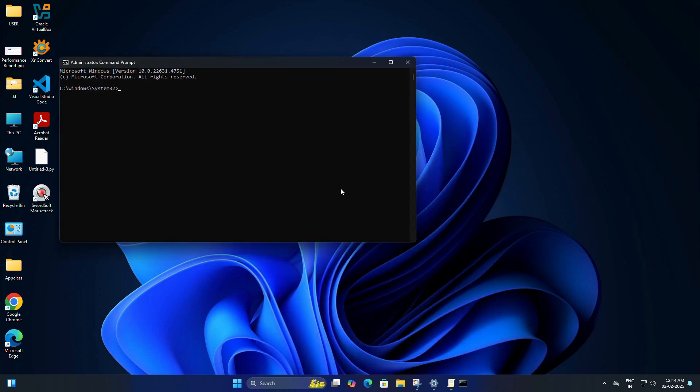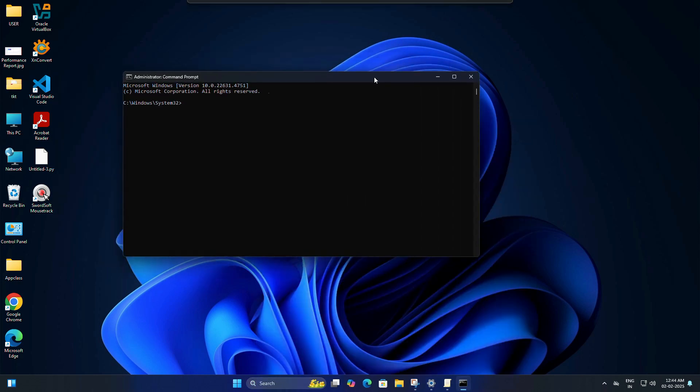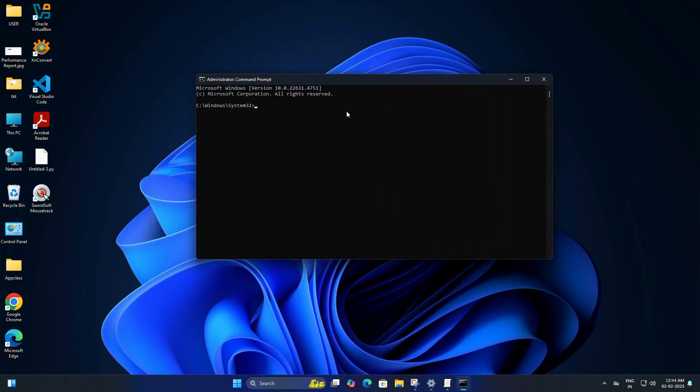The same way, you have to type gpupdate /force and hit Enter. This will ensure the policy is applied and that's it—you are now locked into the selected version.